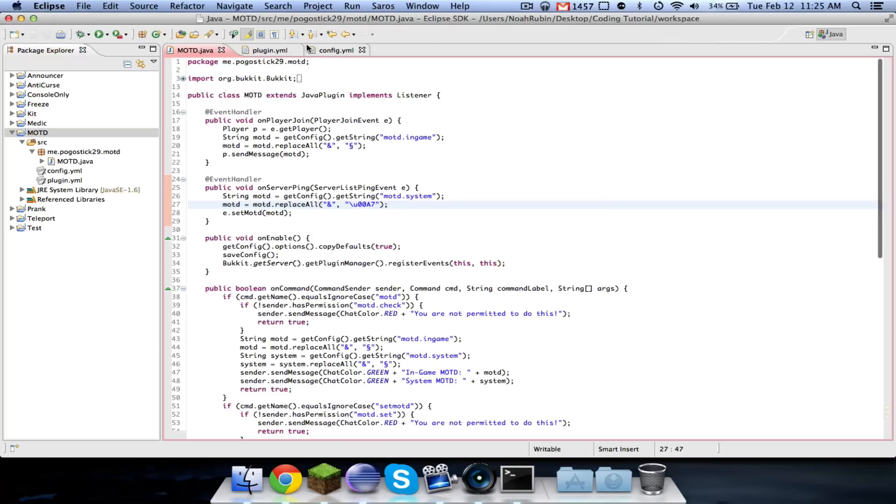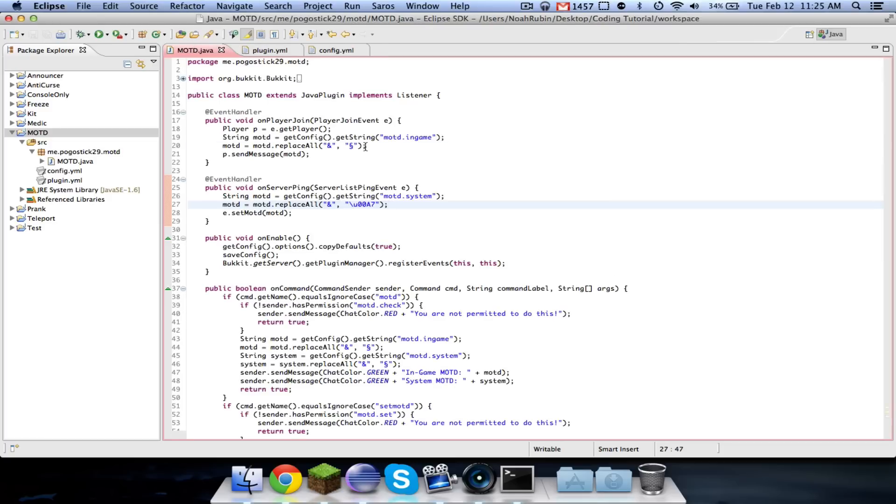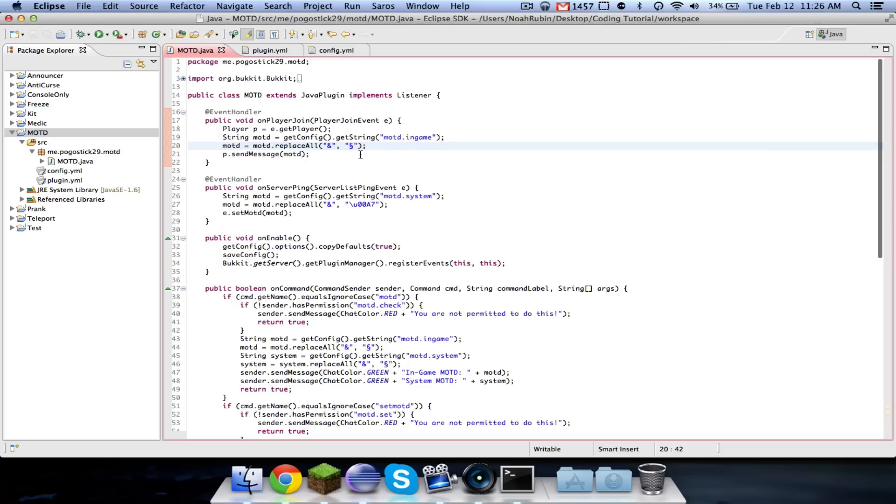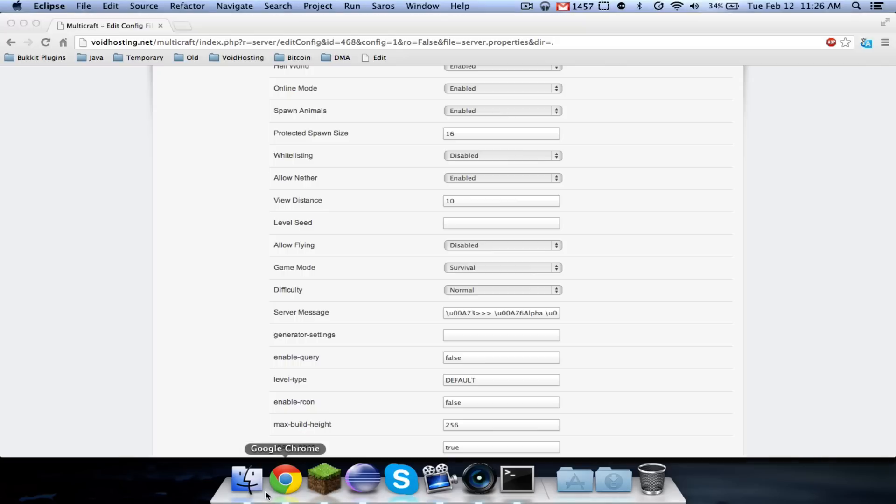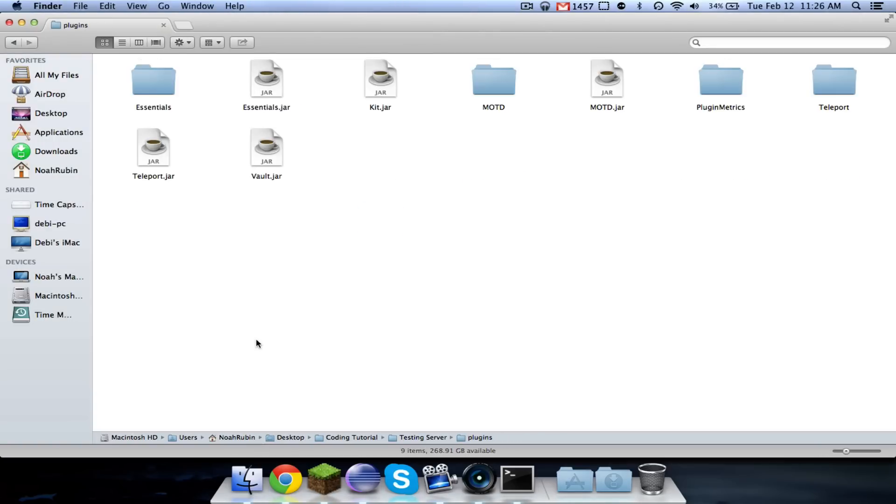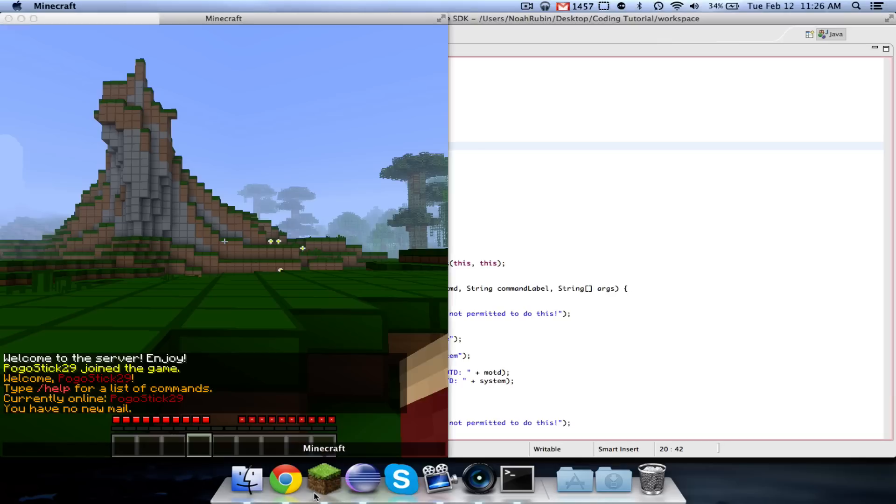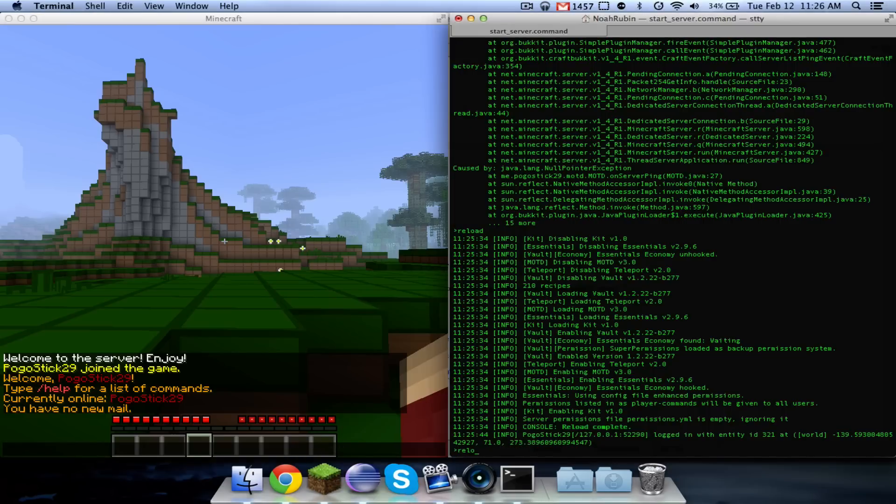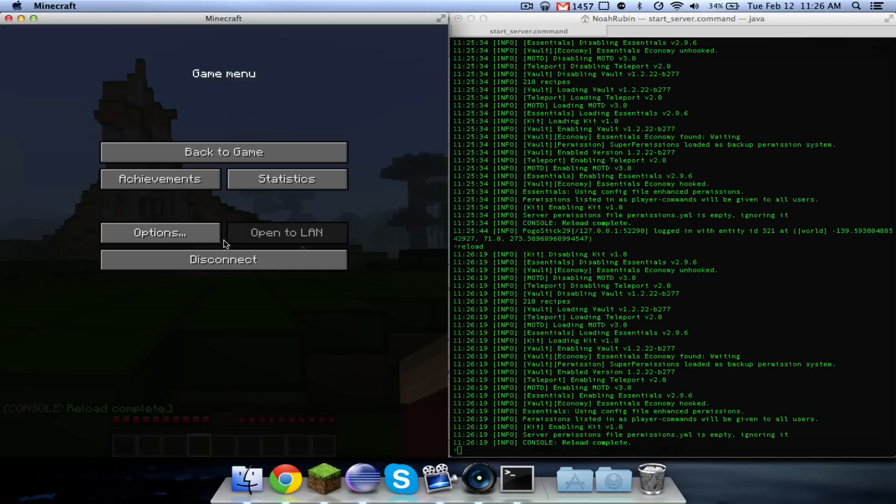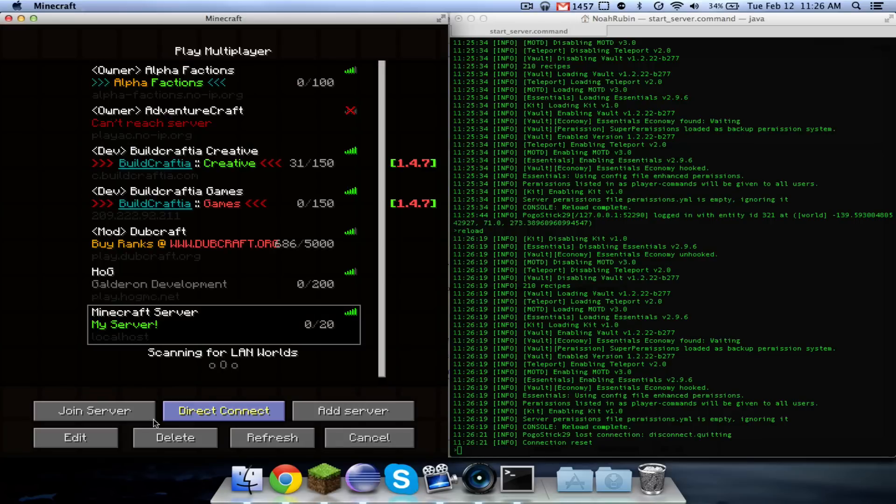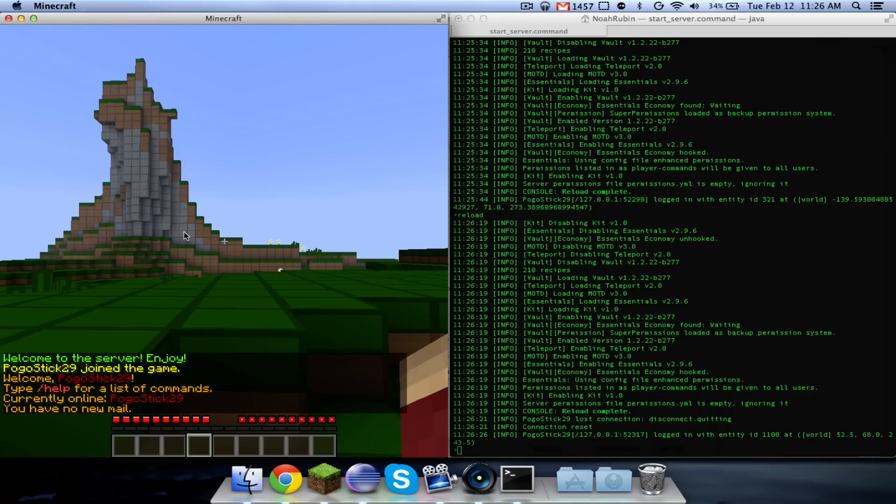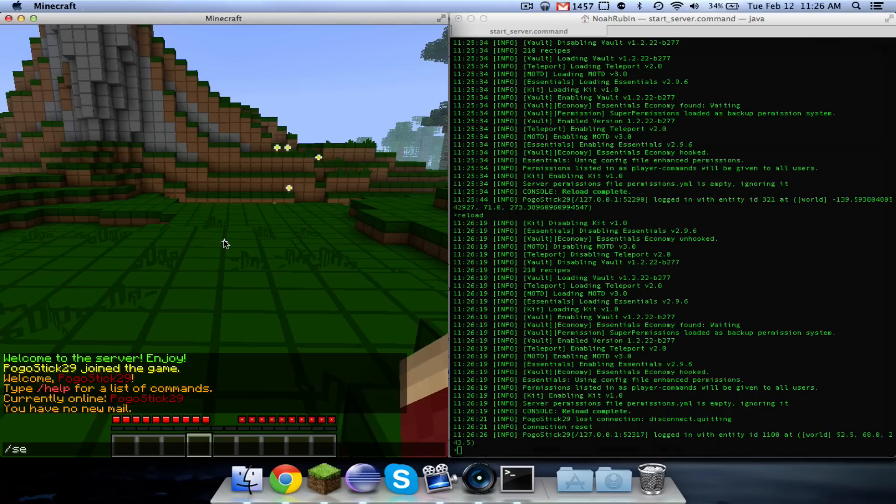MOTD. We need to delete the configuration. And now if we go ahead and reload and then I leave and then I join again it will say welcome to the server and join in green.